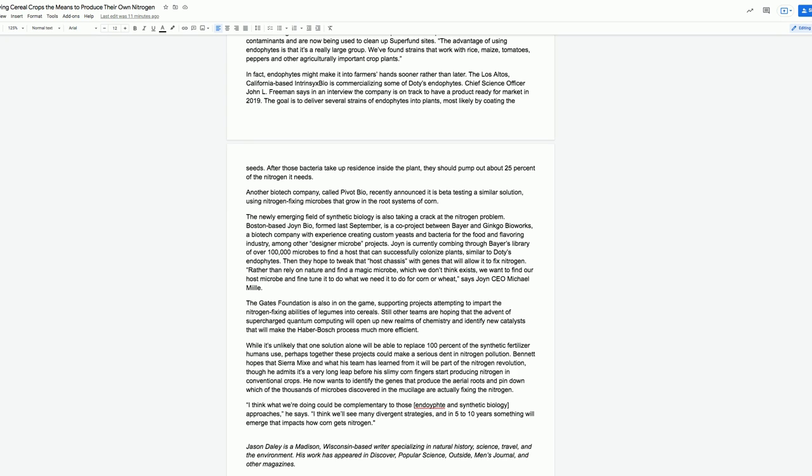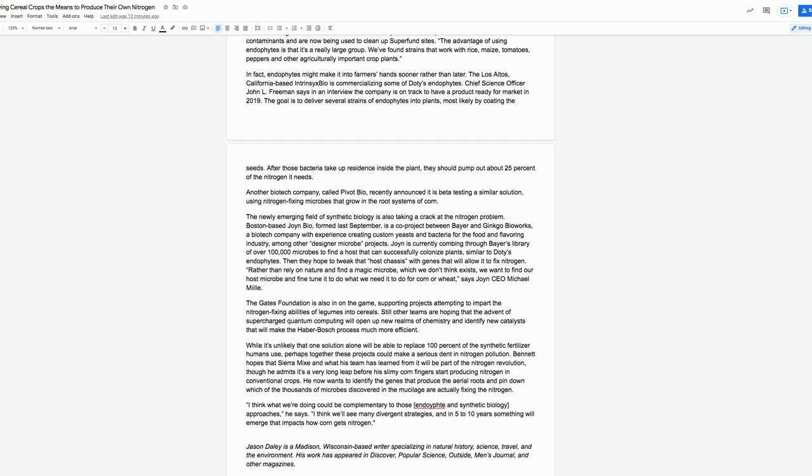The Gates Foundation is also in on the game, supporting projects attempting to impart the nitrogen-fixing abilities of legumes into cereals. Still other teams are hoping that the advent of supercharged quantum computing will open up new realms of chemistry and identify new catalysts that will make the Haber-Bosch process much more efficient. While it's unlikely that one solution alone will be able to replace 100% of the synthetic fertilizer humans use, perhaps together these projects could make a serious dent in nitrogen pollution. Bennett hopes that Sierra Mix and what his team has learned from it will be part of the nitrogen revolution, though he admits it's a very long leap before his slimy corn fingers start producing nitrogen in conventional crops. I think we'll see many divergent strategies, and in five to ten years, something will emerge that impacts how corn gets nitrogen.